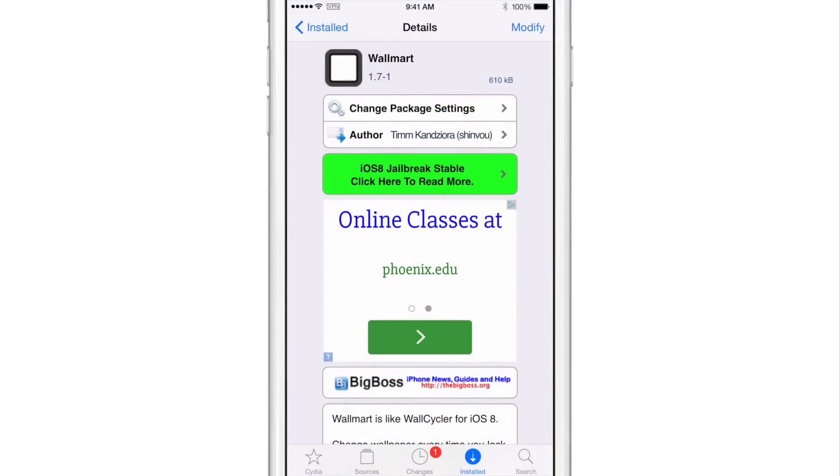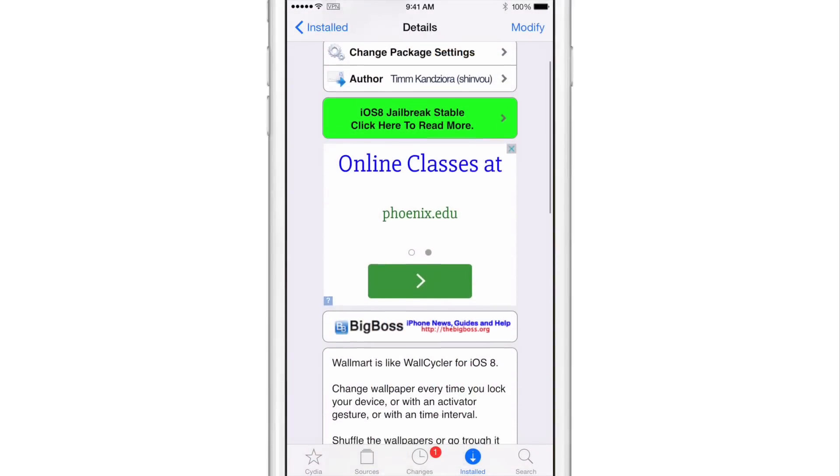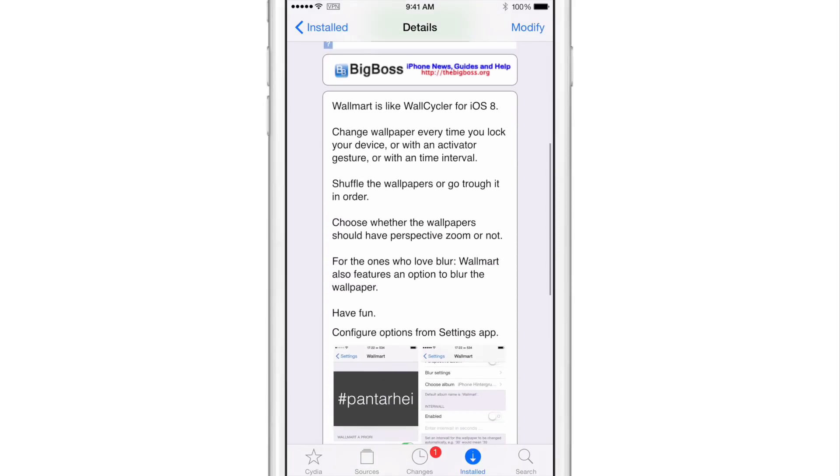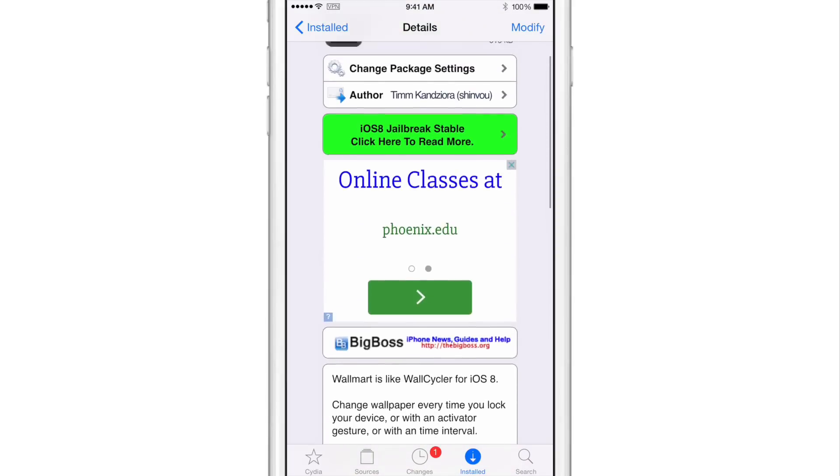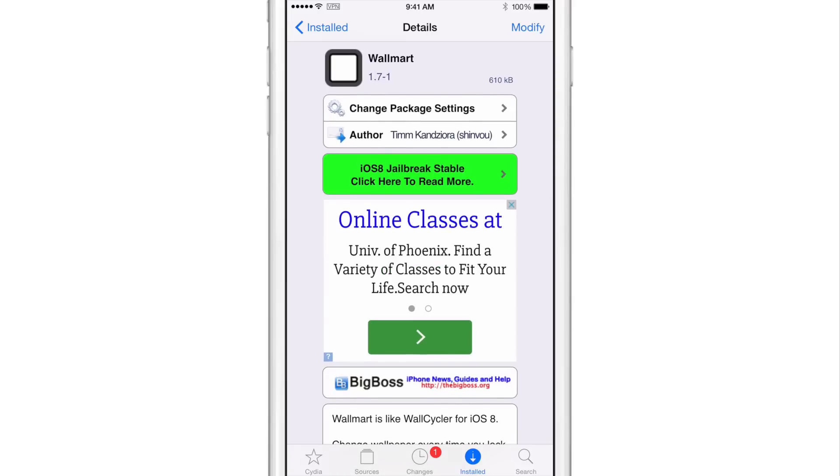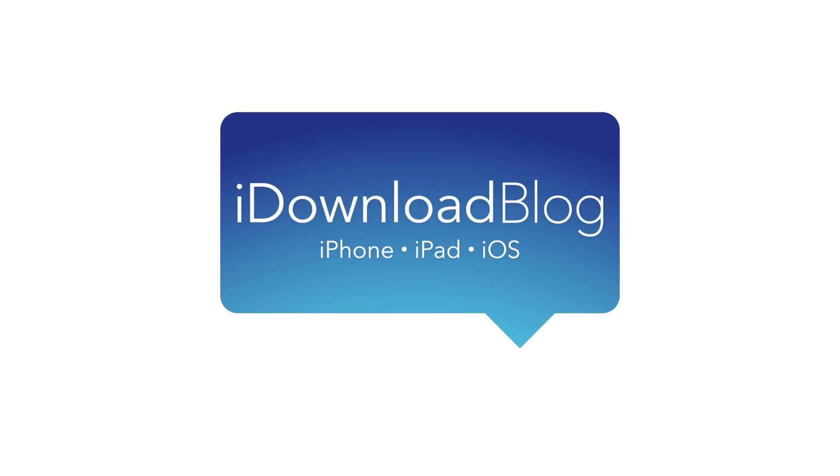So folks, that is Walmart. Interesting name, not related to the stores at all, but this is a jailbreak tweak that will cycle your wallpaper on iOS 8. And the nice thing about this tweak is that it's absolutely free of charge to use. I really like it. As long as you set the interval setting to a reasonable amount, you should be okay with performance. So ladies and gentlemen, let me know what you guys think about Walmart down below in the comment section. This is Jeff with I download blog.